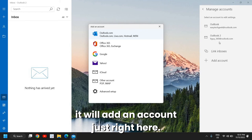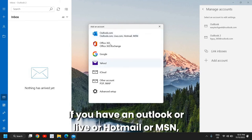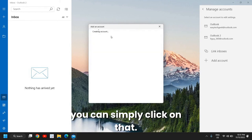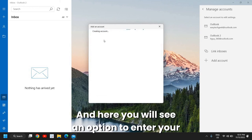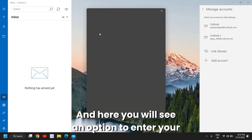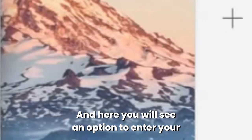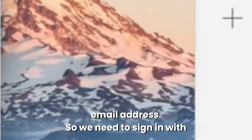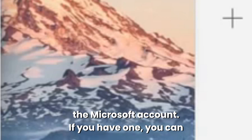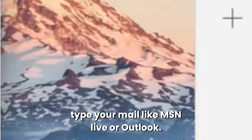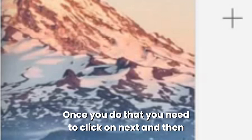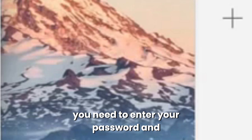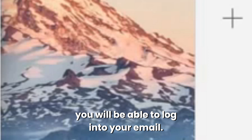If you have an Outlook, Live, Hotmail or MSN account you can simply click on that and here you will see an option to enter your email address. You need to sign in with the Microsoft account. Once you do that, click on Next, then enter your password and you will be able to log into your email.